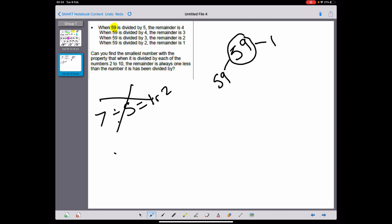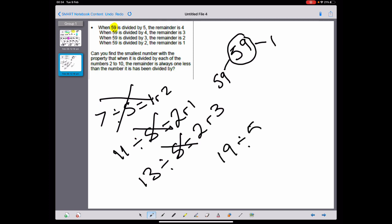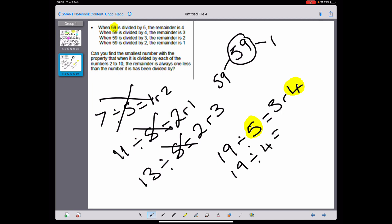The next prime number is 11. 11 divided by five goes two remainder one — doesn't work. The next one is 13: divided by five is two remainder three — doesn't work. The next one is 17 — I know that doesn't work. Does 19 work? 19 is a prime number. 19 divided by five gives me three remainder four — perfect, so far it works, because my remainder is one less than what I'm dividing by. What about 19 divided by 4? Four, eight, twelve, sixteen — I can fit four into there and actually I do have three remaining, so that works.